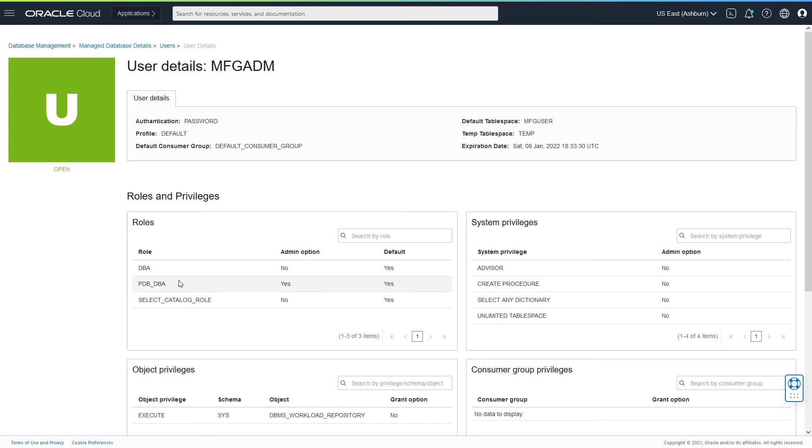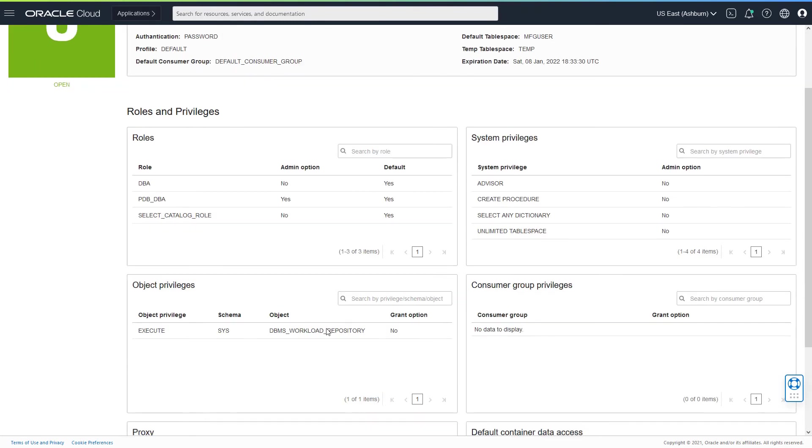The roles that are assigned include DBA, PDB_DBA, and SELECT_CATALOG_ROLE. System privileges include ADVISOR system privilege, unlimited tablespace, select any dictionary, and execute on DBMS_WORKLOAD_REPOSITORY.